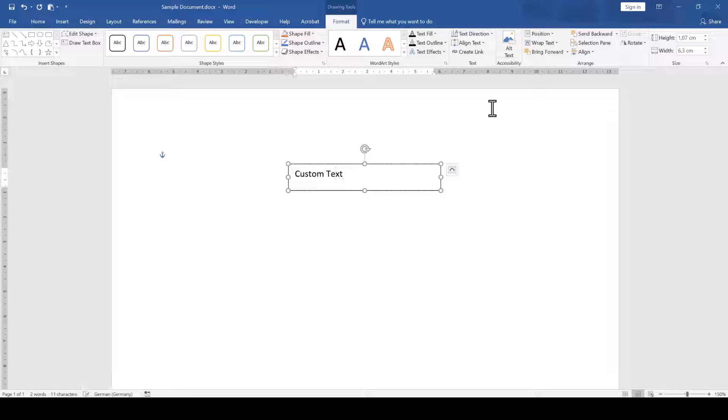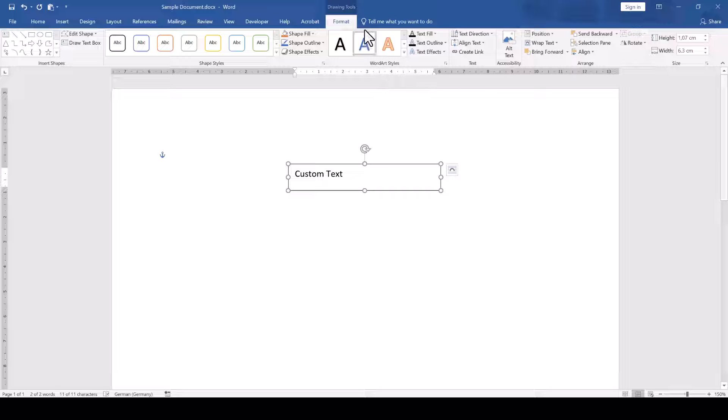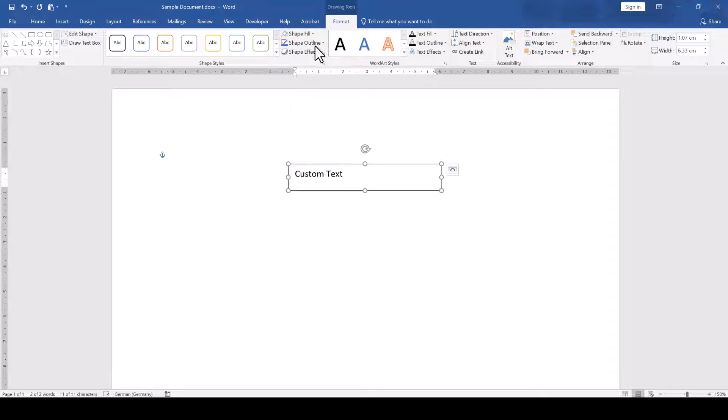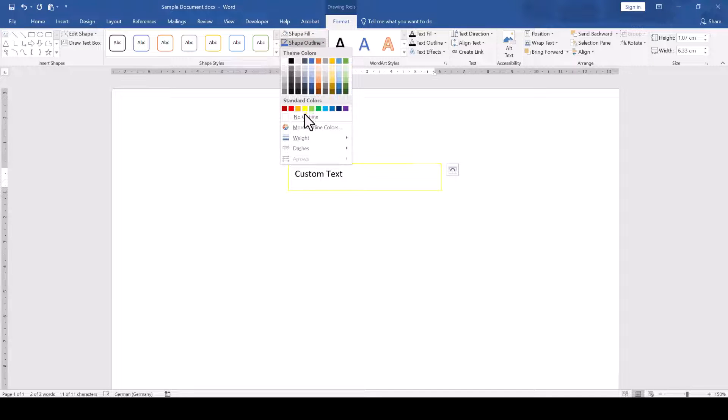Afterwards, we click on the outer border of the box and in the Format tab, we can now change all sorts of settings. First of all, let's remove the fill color and also the border color.